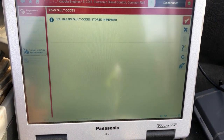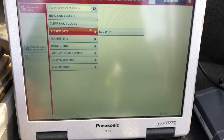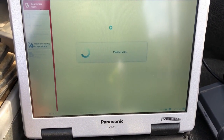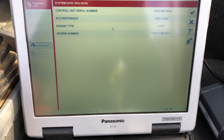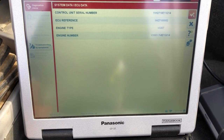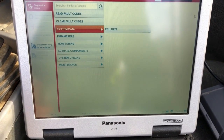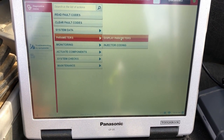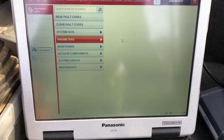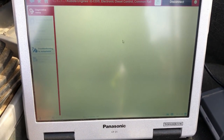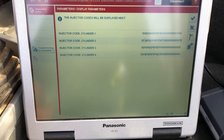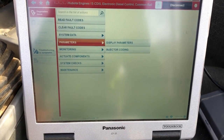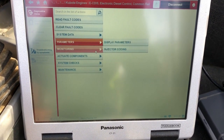We'll confirm and get back out of our fault codes since there are none. We'll take a look at ECU data, which gives us a little bit of information on the engine — you can see the V3307 there. Under the Parameters tab, we can code the injectors. I'm going to the display side so you can see the injector codes and what's currently stored.